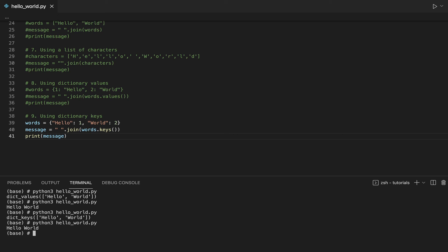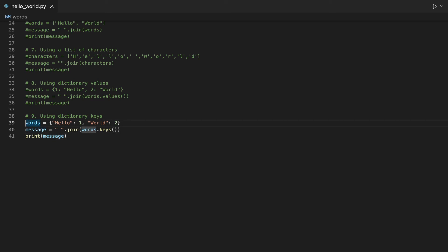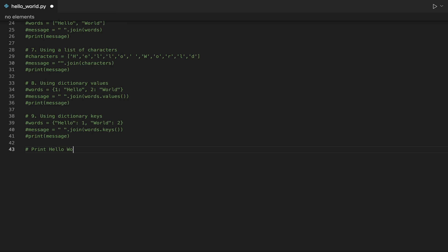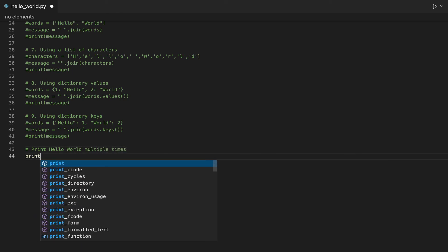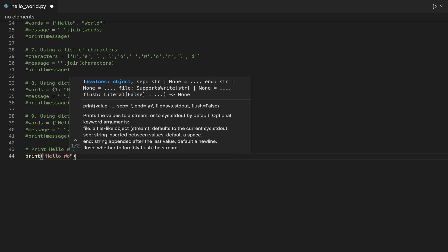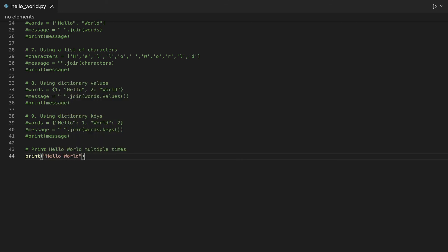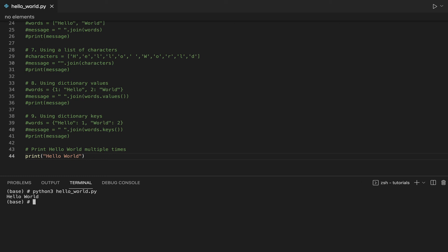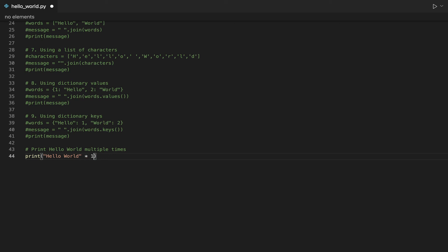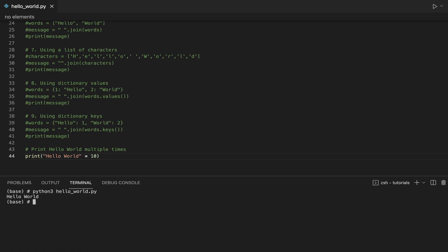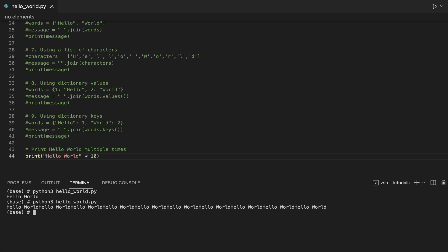And now you have them — nine ways to print Hello World in Python. But before completing this tutorial, I want to show you one last thing. In your Python program you might want to print a specific string multiple times. In this case we will print Hello World ten times. Starting from the simple print statement, to print Hello World ten times we just have to add, after the string Hello World, an asterisk followed by the number ten.